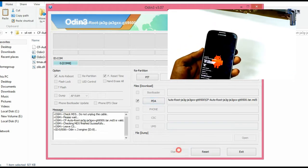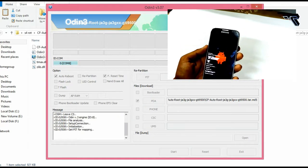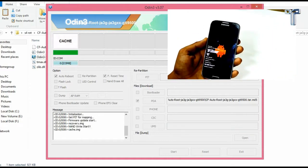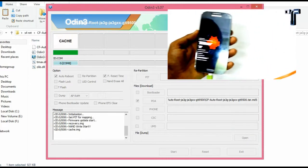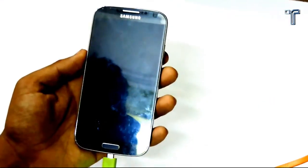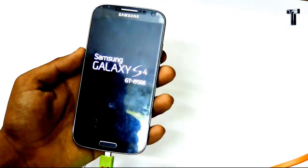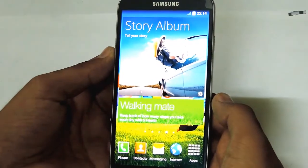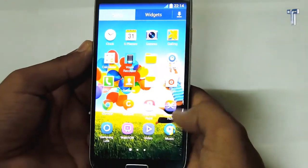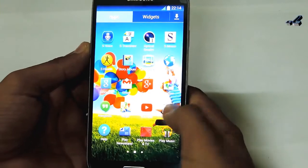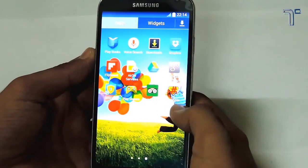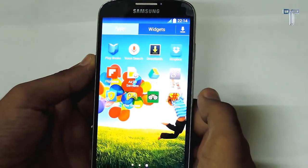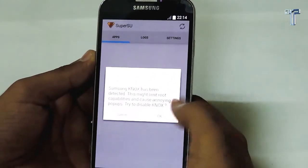It will take a minute or maximum 5 minutes to root, and then it will automatically restart the phone. Your phone is now rooted. You can restart it and check by going to the menu and there will be an icon named SuperSU — click on it. It will show whether to accept root or not; just accept it and your phone is now rooted.